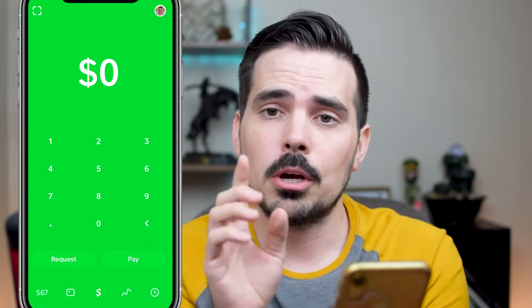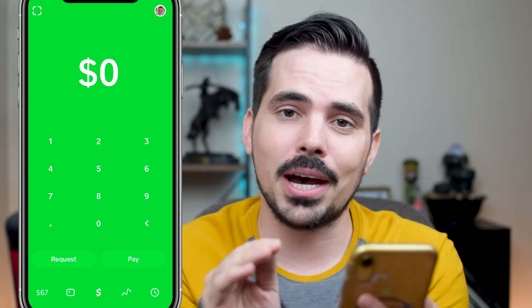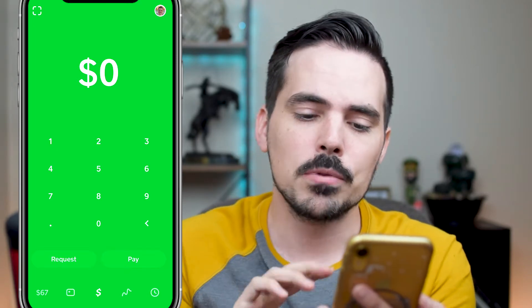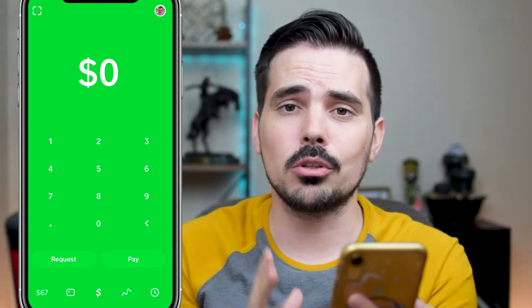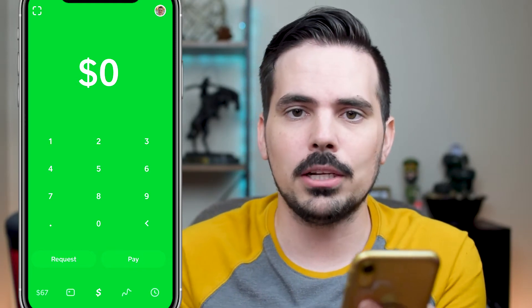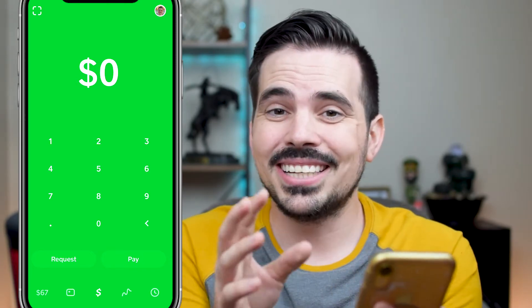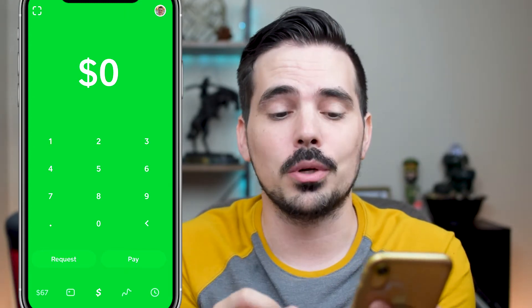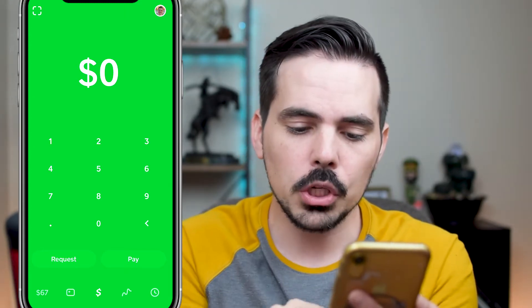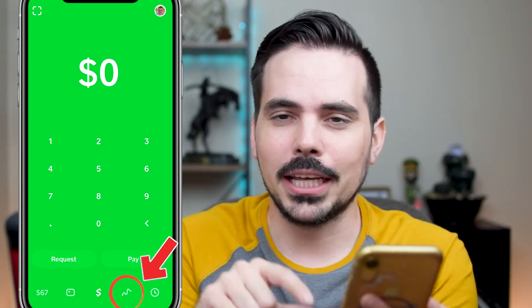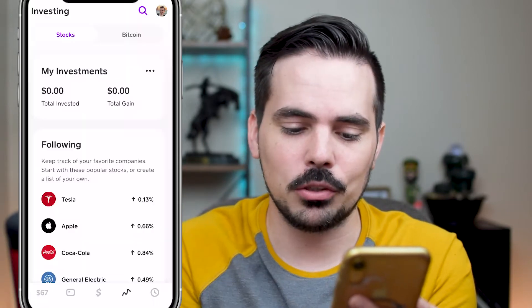We're going to show you how to buy this stock right now. We'll load up Cash App — this is the main page. It's technically a cash management system, but they have investing built right into it. You're going to see it down towards the very bottom — that little squiggly line for the investment.